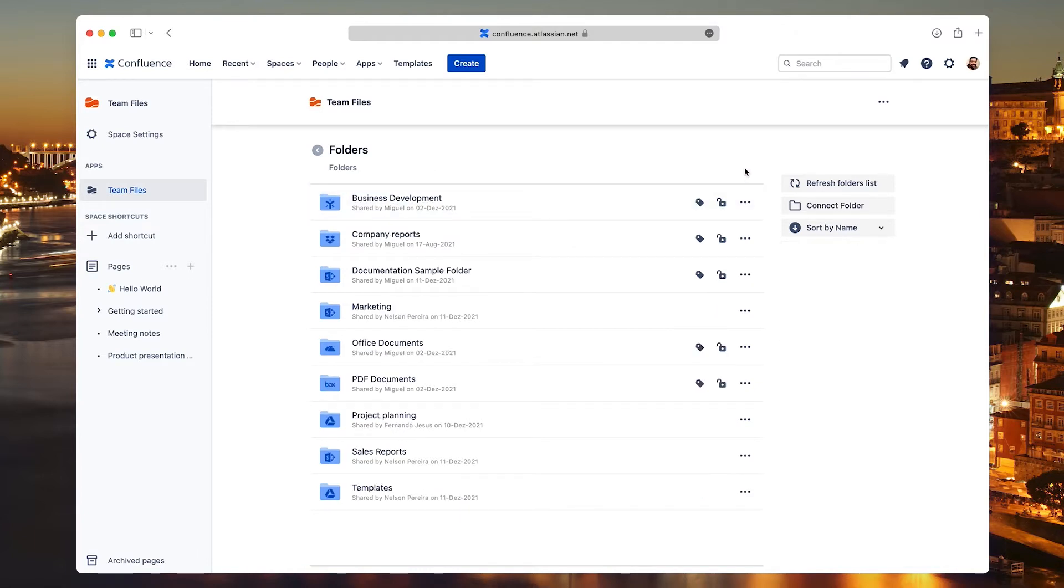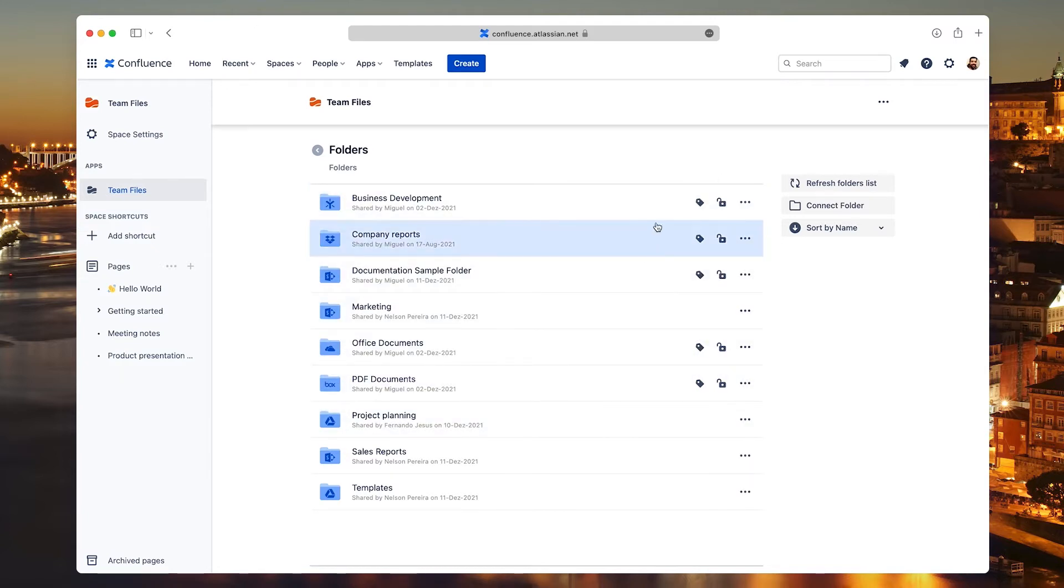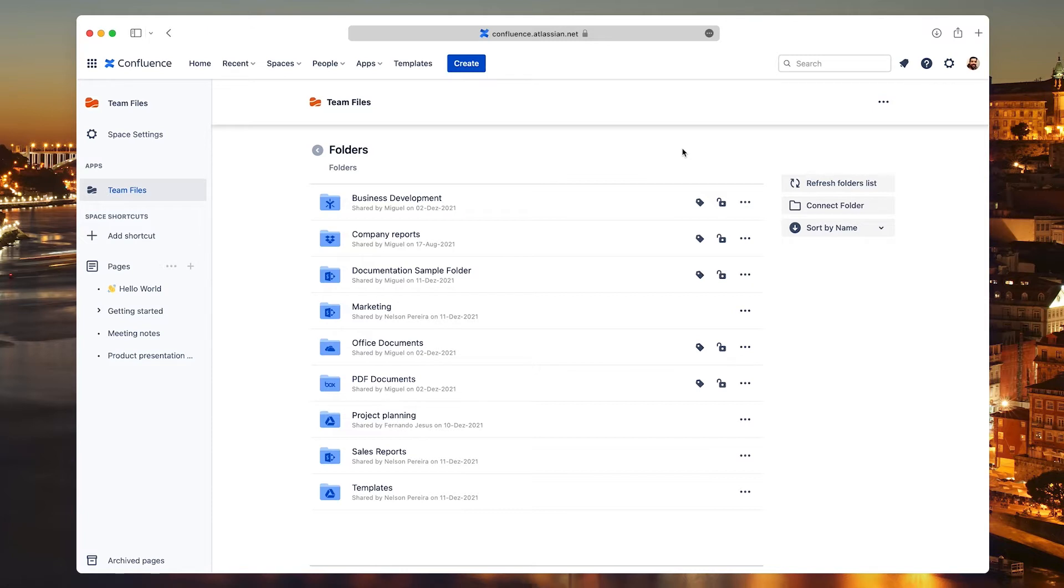In the central area, you'll see all the connected folders that you can open or manage as needed. You may have noticed that some have more options than others. This happens because some options are only available to the person who connected the folder.